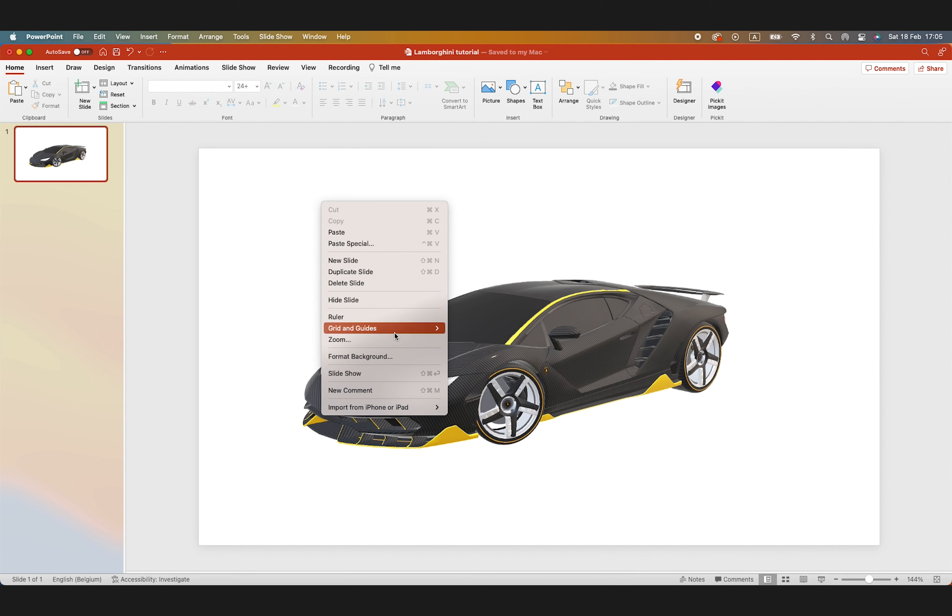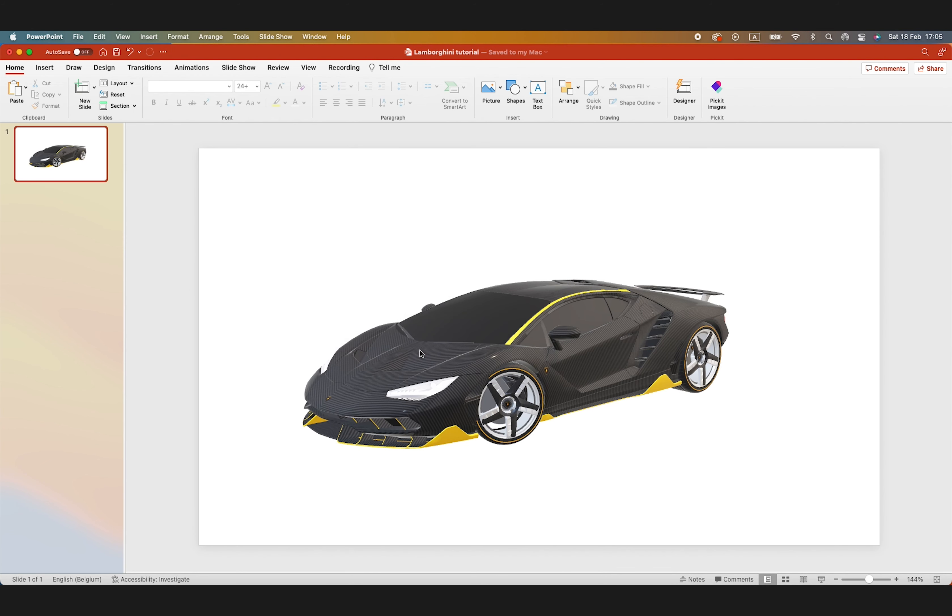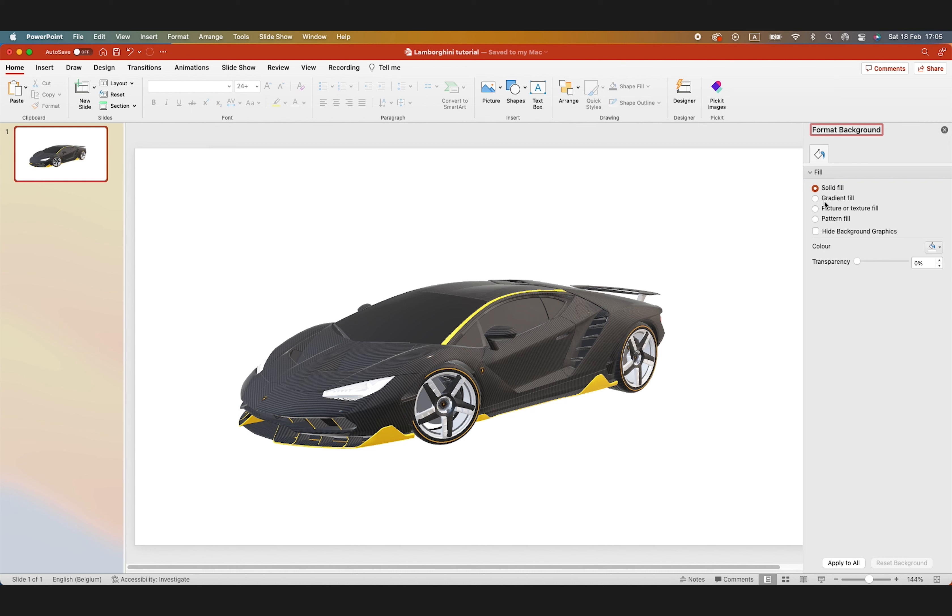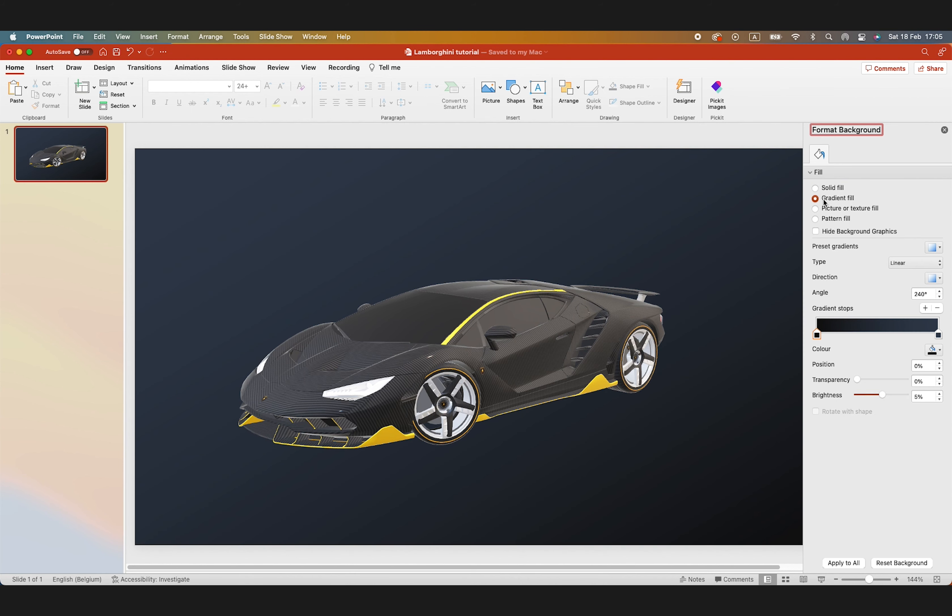Let's format the background a little bit, get a nice gradient on there. Perfect.